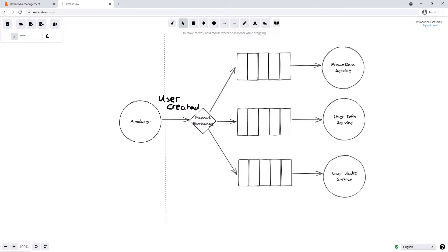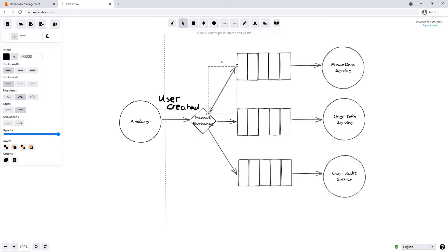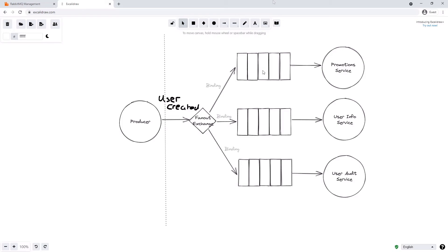We covered some of this terminology in the first video, but with the PubSub style pattern, what we do is we bind our queues to our exchange in a binding. And the fanout exchange uses these bindings to know what queues are interested in the message in question. So in this case we've got three queues, three bindings, so each message will be sent to each queue.